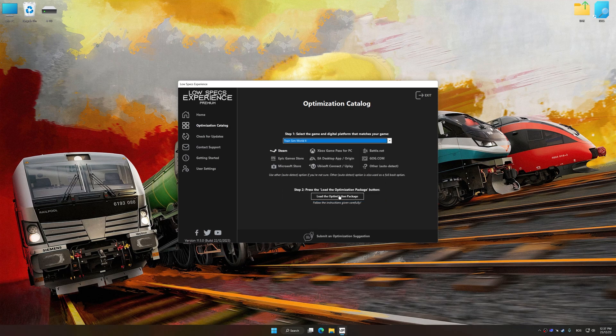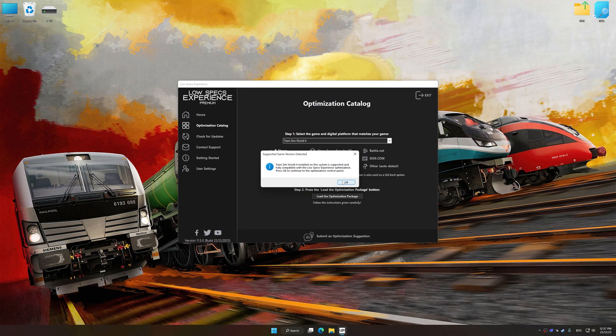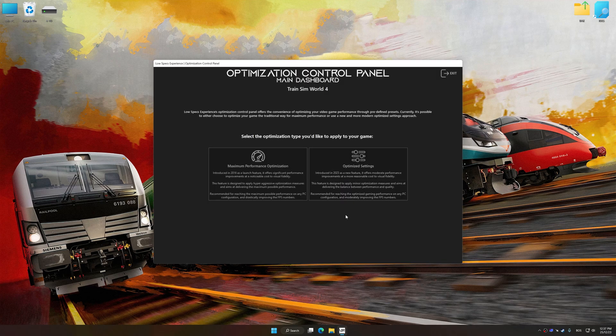Once done, press the Load the optimization package button. Low Specs Experience will automatically detect a supported game version on your system. Now press OK and the optimization control panel will load.